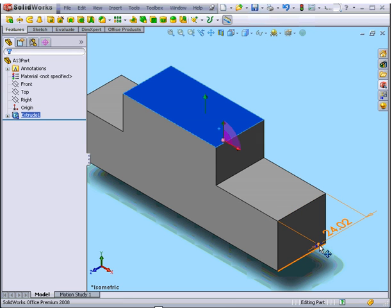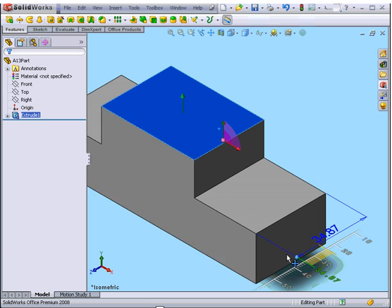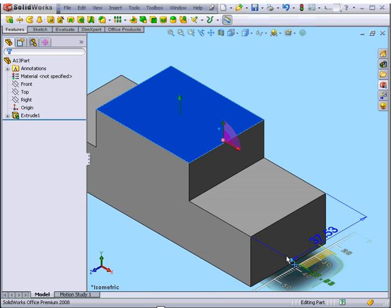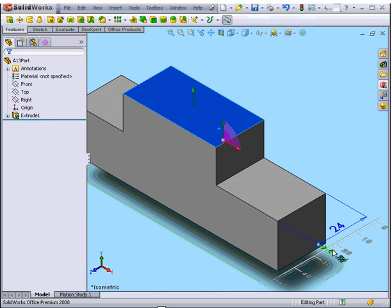Here is a blue ball. We can grab it and drag it to change the length of the extrusion.